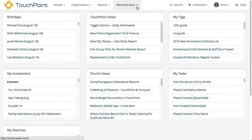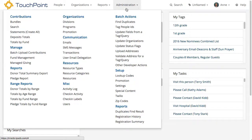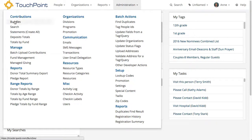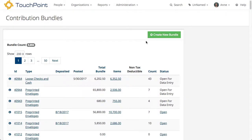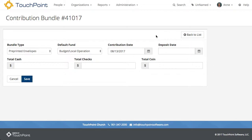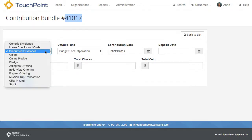Go to the header and select Administration. On the left, under Contributions, select Bundles. I want to create a new bundle, so I press the green button. It creates a new bundle and shows the bundle ID number at the top. I'm going to leave the type as pre-printed.